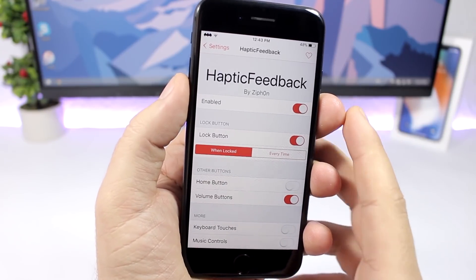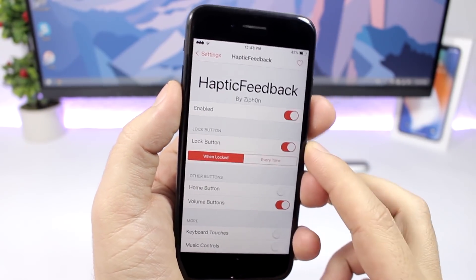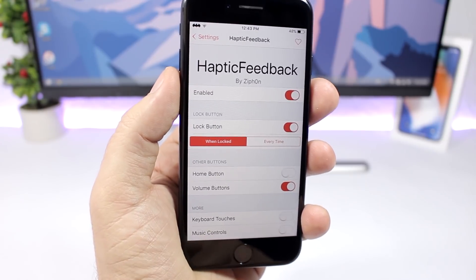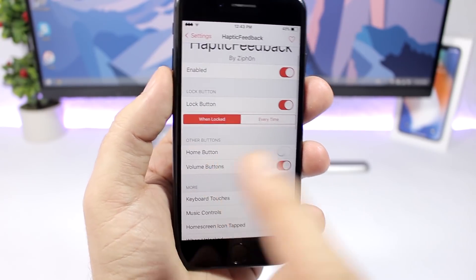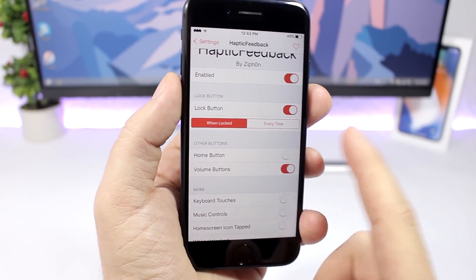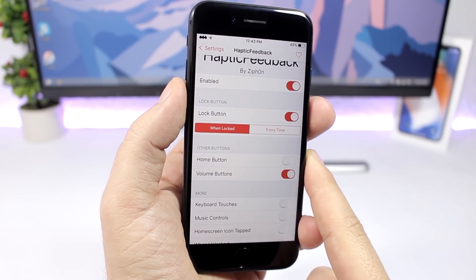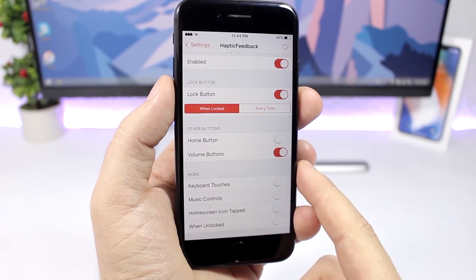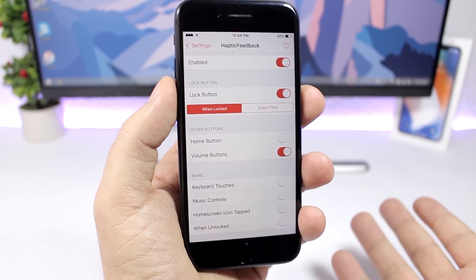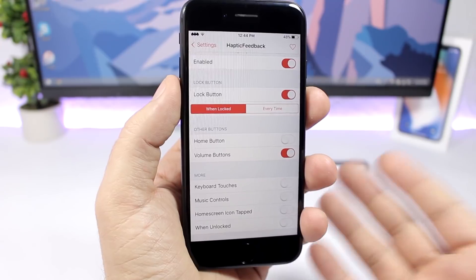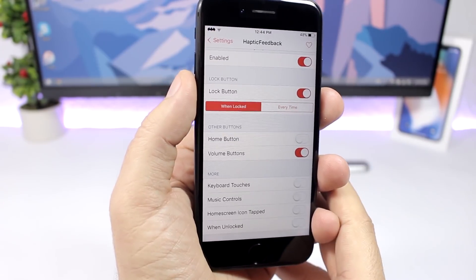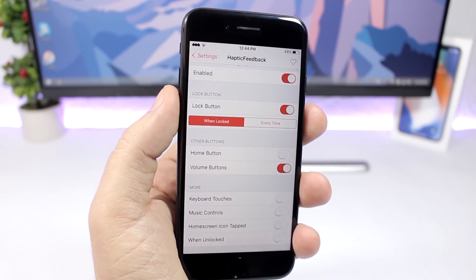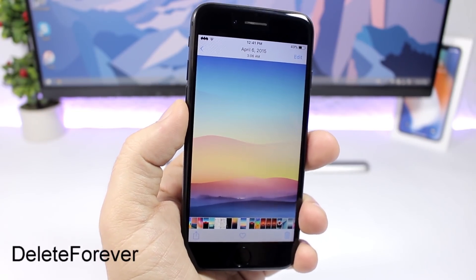Haptic Feedback is a tweak that adds haptic feedback to your buttons. You can enable it in settings, and you can turn on haptic feedback for the lock button, for the home button, for the volume buttons, and also for the keyboard. Basically any button on your device can have haptic feedback with this tweak installed.